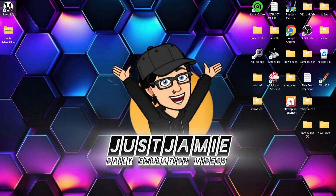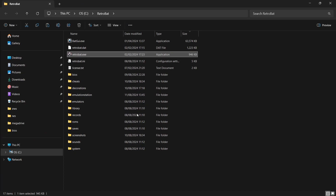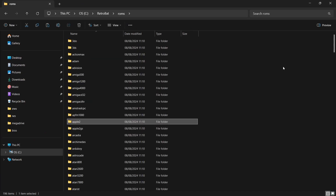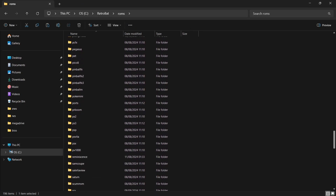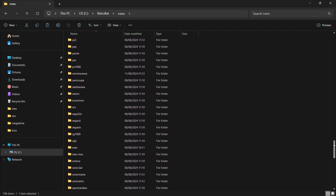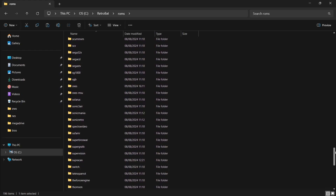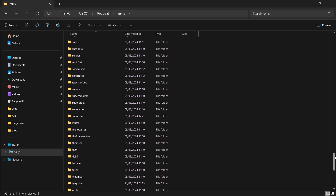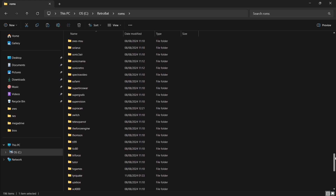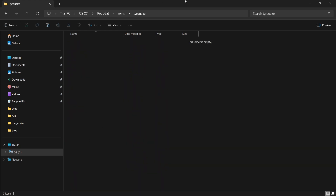First of all, if we just right-click on the Retrobat shortcut, open file location, go down to ROMs. From here, if you scroll down, you're going to find a folder here. You've probably passed this many times as you're putting your games into your folders and thought nothing of it. Just here, we've got TyrQuake.